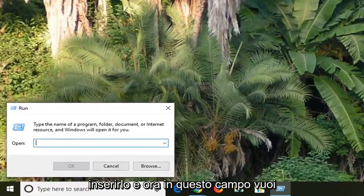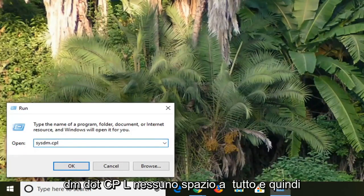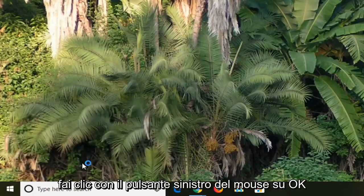Now into this field, you want to type in S-Y-S-D-M dot C-P-L — so again, SYSDM.CPL — no spaces at all. Then left click on OK.